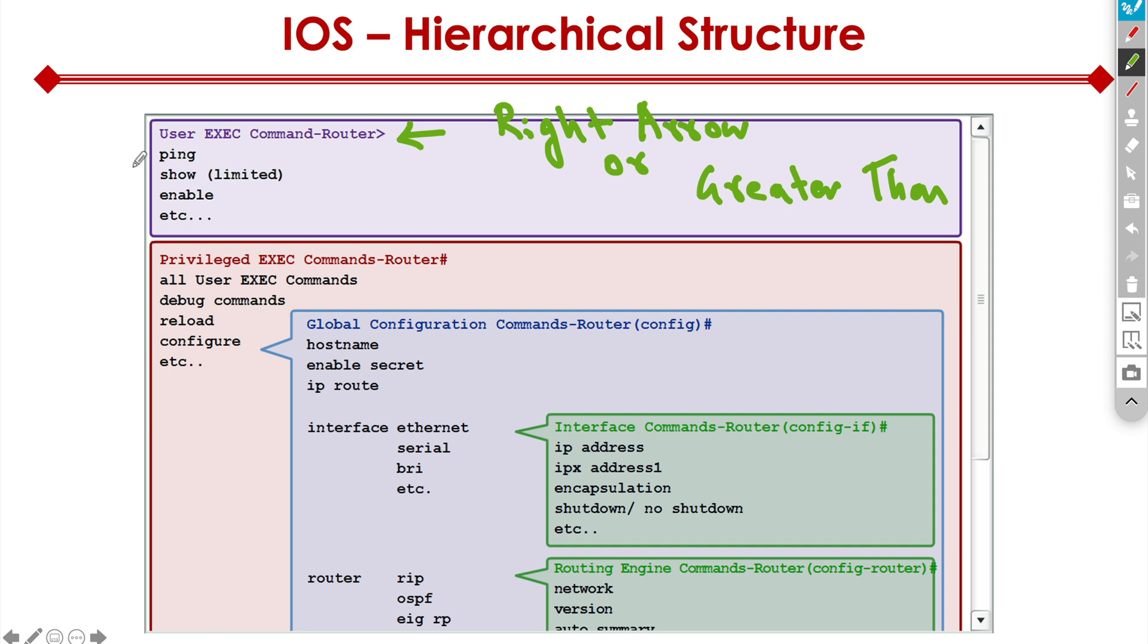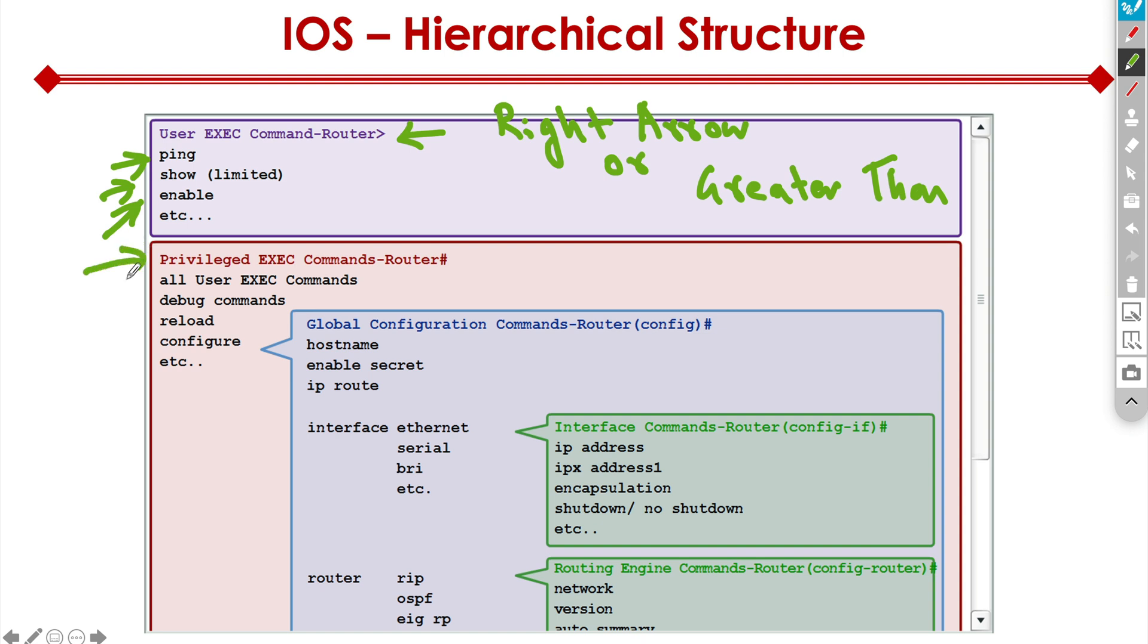But this is what we have. In this mode, we're limited to commands like ping, very limited show commands. We can type in enable. It means we have admin access, but everything is very limited here. The next level up is the privilege exec mode. Here, the prompt changes in the CLI. What you'll notice then is that the symbol will change from the greater than sign to the pound sign or hash sign.